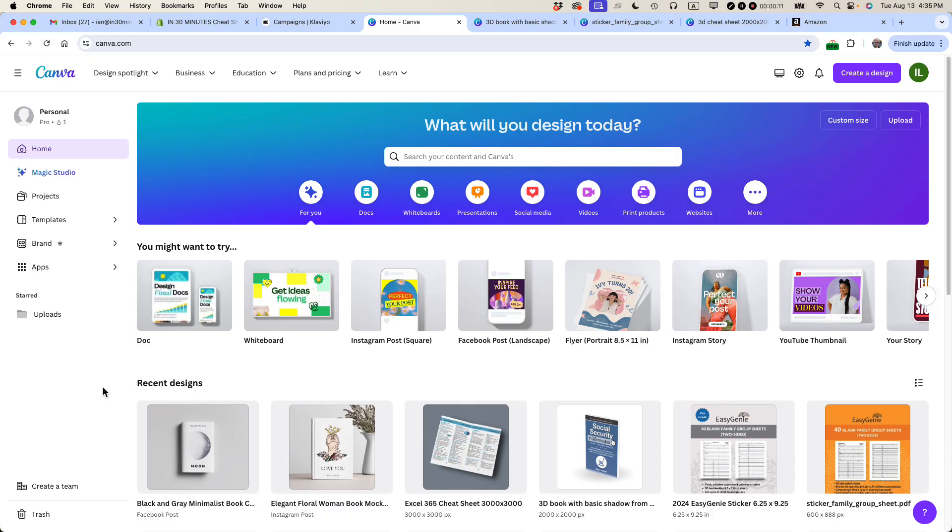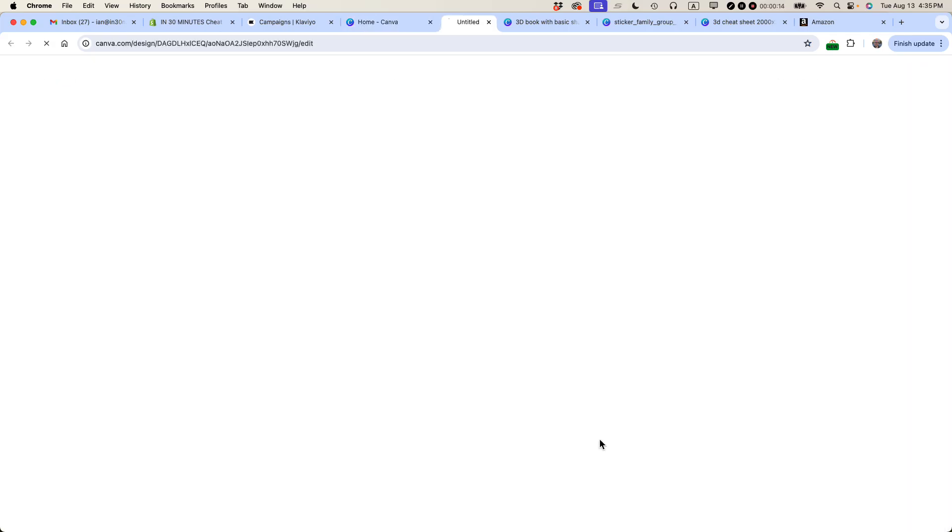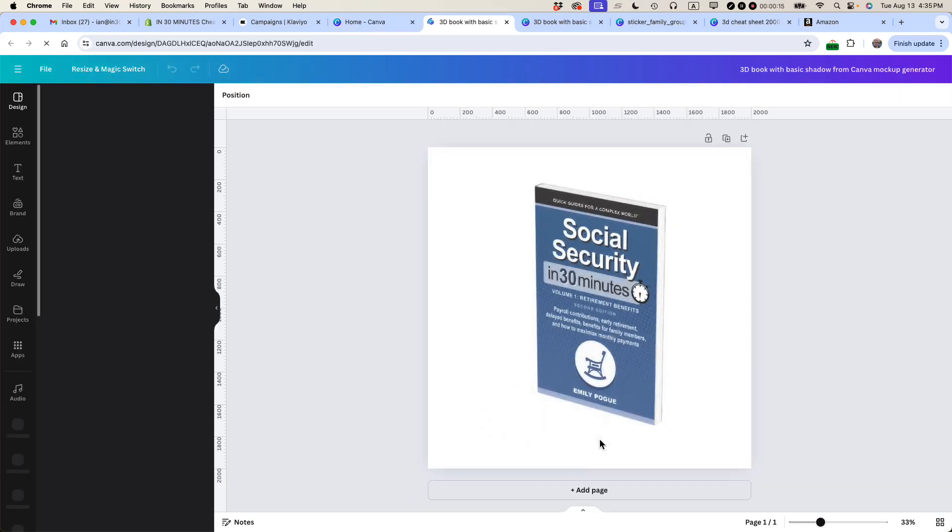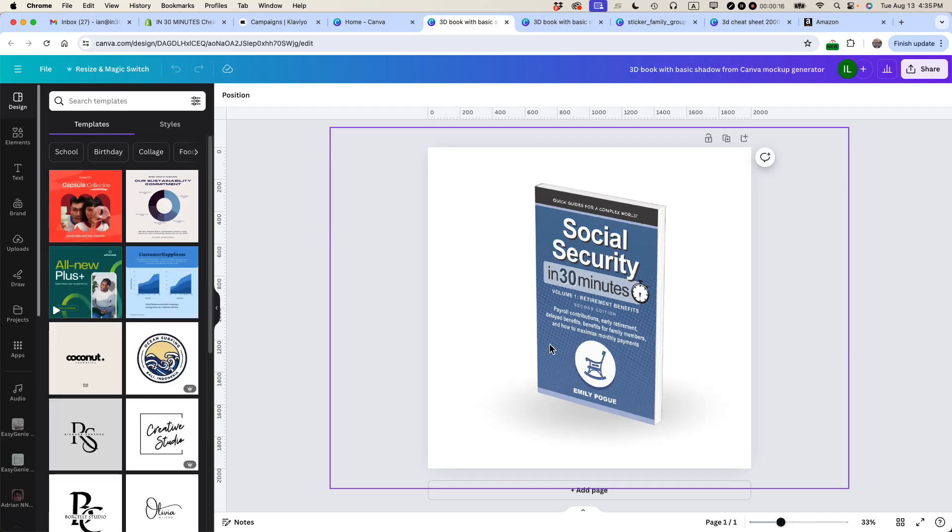Interestingly, we're not going to get started on Canva itself, although I do want to show you what I'm talking about. I want to make another 3D book in the same style as this. It's just very simple: white background, drop shadow, and the book looks like it's tilting to the side.